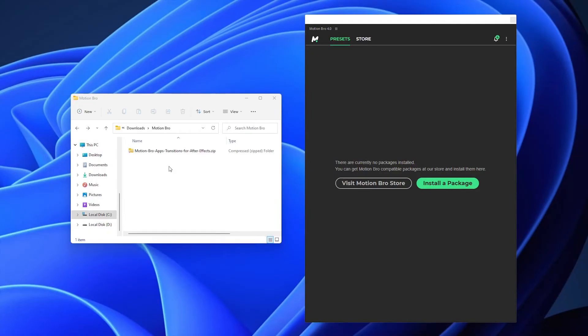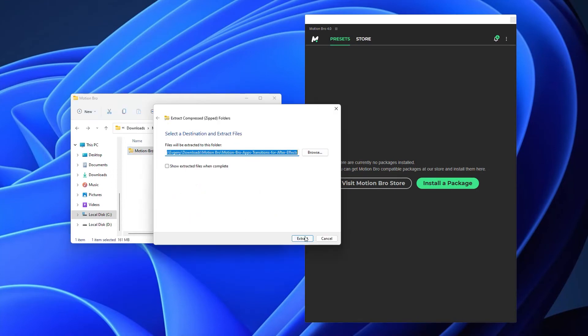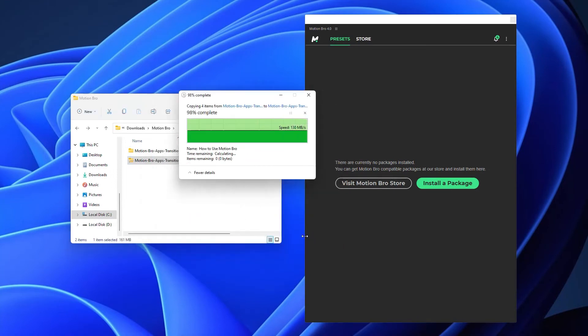After purchasing, download the zip file with the package to your computer and extract it.